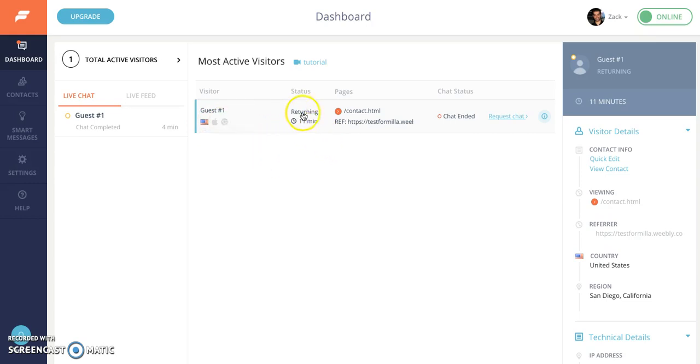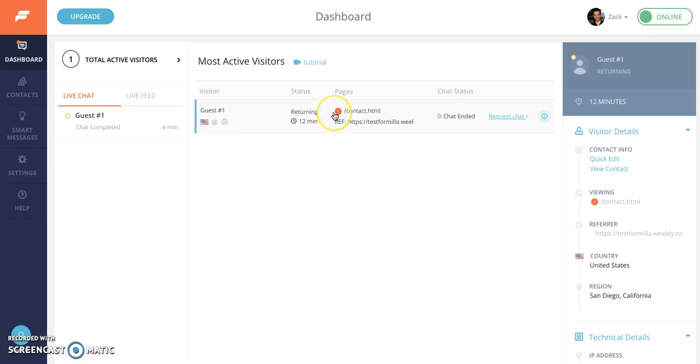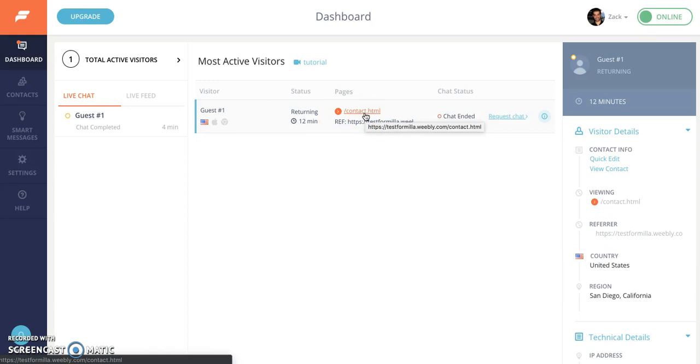It's a returning visitor instead of a new one since I've been to this test website before. It notices that I've been here before so it says returning. And this visitor's been on the website for 12 minutes now.